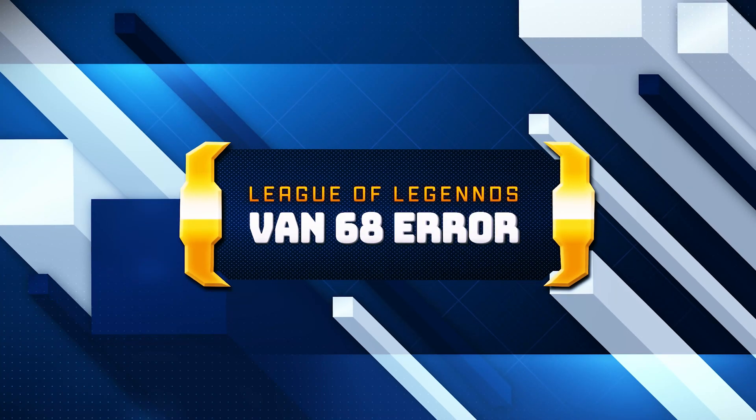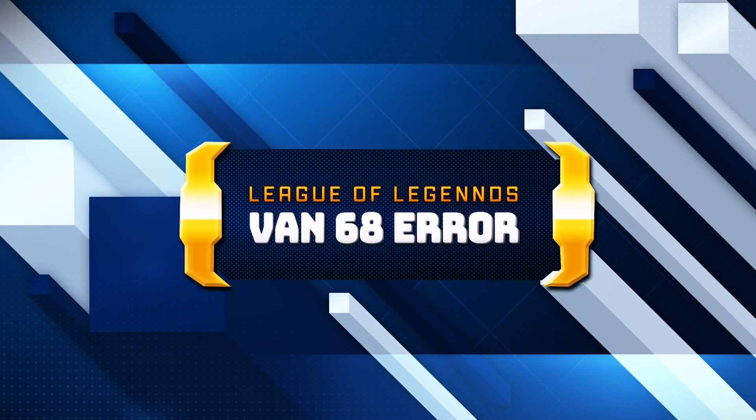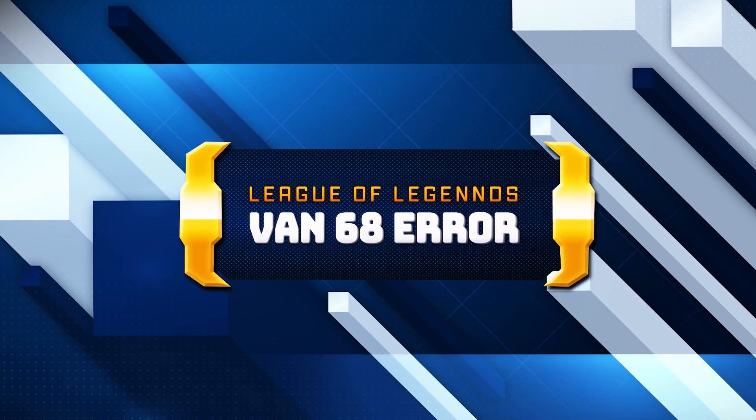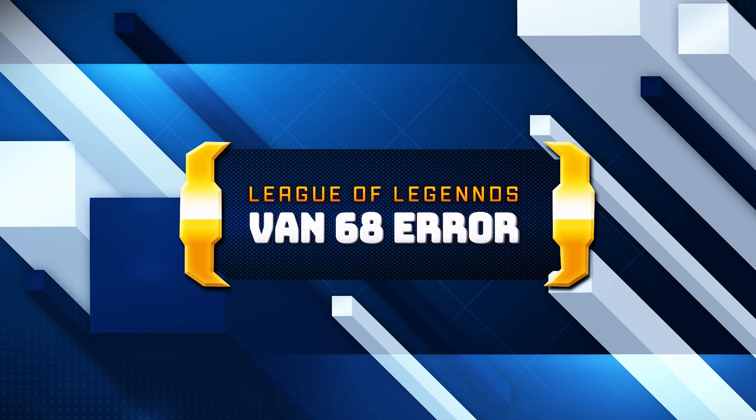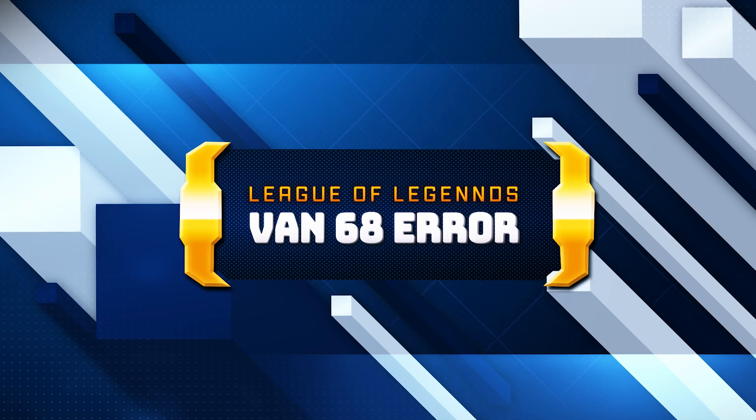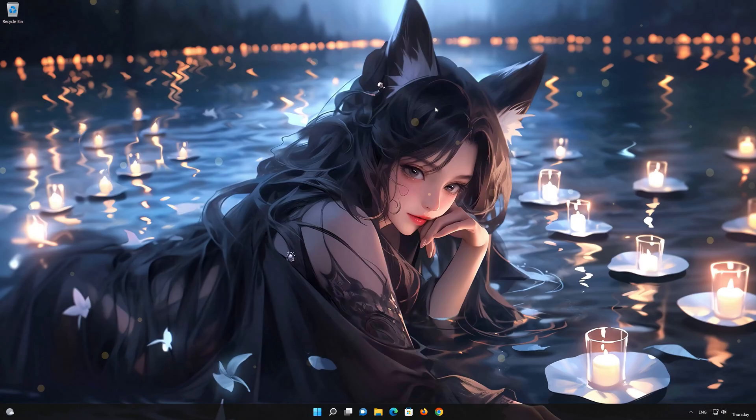In this tutorial you will learn how to fix the League of Legends Vanguard error VAN68 in a quick and easy way.